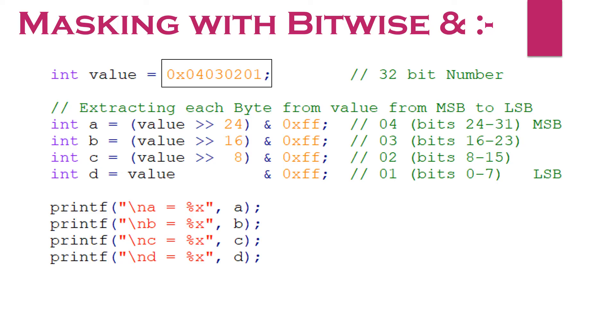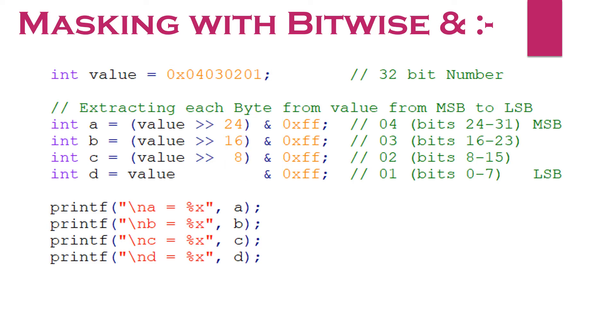For this, I am using two bitwise operators, right shift operator and bitwise AND operator. Let's try to understand first, if we do not use AND operator or do not AND it with 0xff.